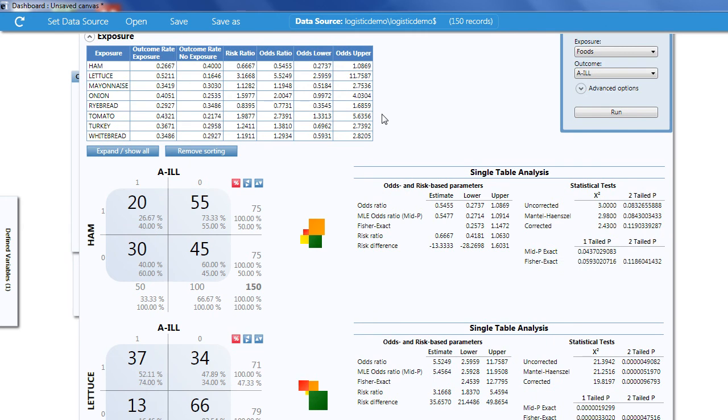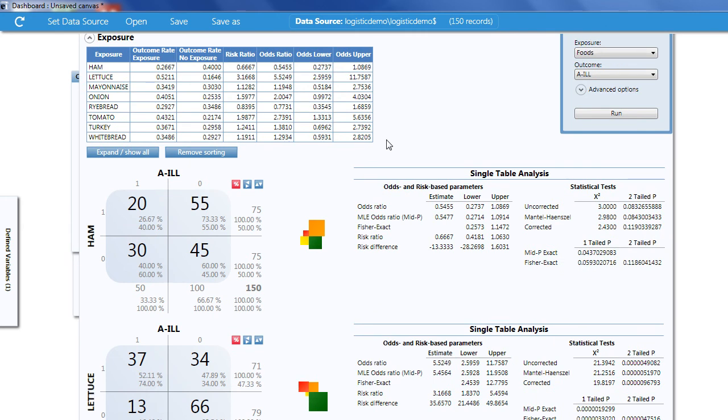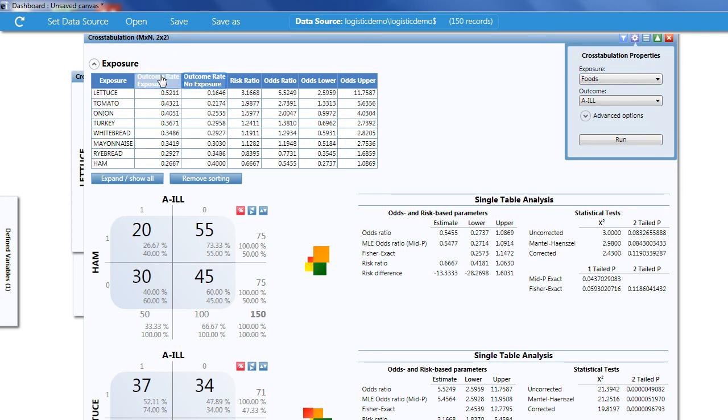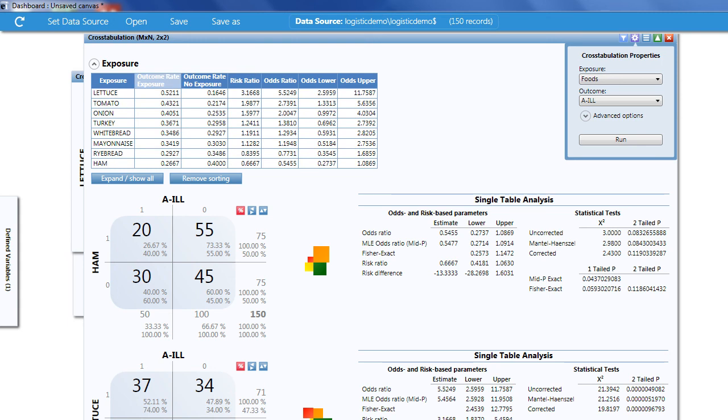In addition to that, I also have a summary at the very top left. I can click on the top of each column and it will sort the items for me. Now I can see that in addition to lettuce, both tomato and onion have odds ratios greater than 1.